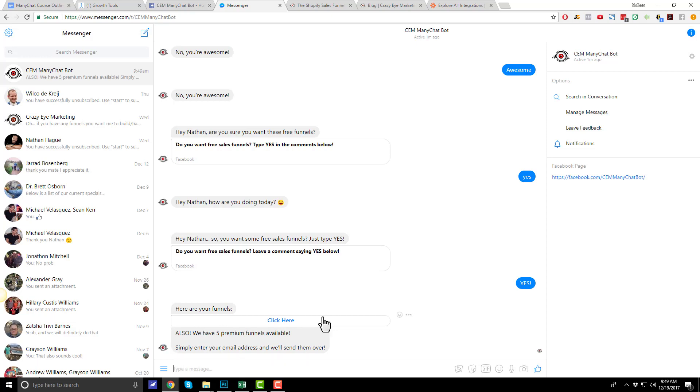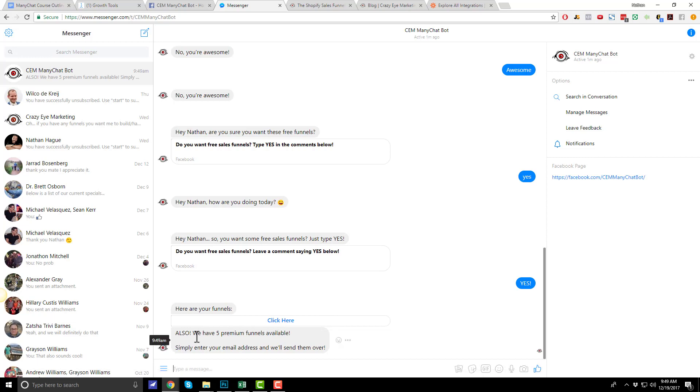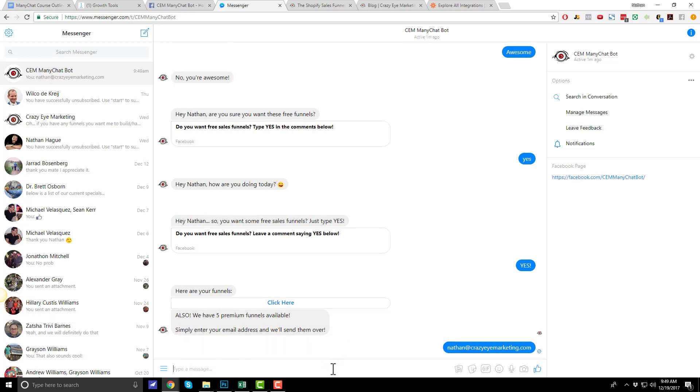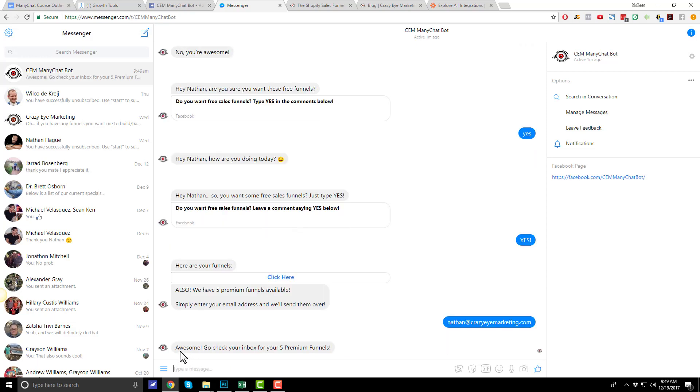So, also, I could click here and go grab my free funnels. And then here are my five premium funnels. Simply enter your email address and we'll send them over. Well, I want those. So, Nathan at crazyimarketing.com. Awesome. Go check your inbox for your five premium funnels. All right. So, we've collected the email address.